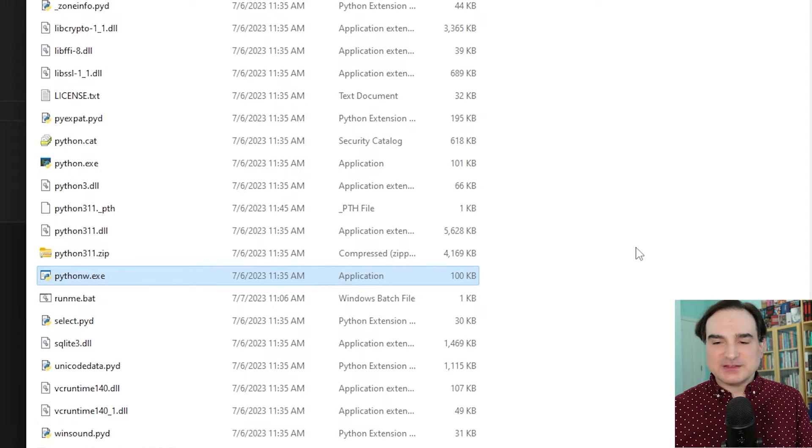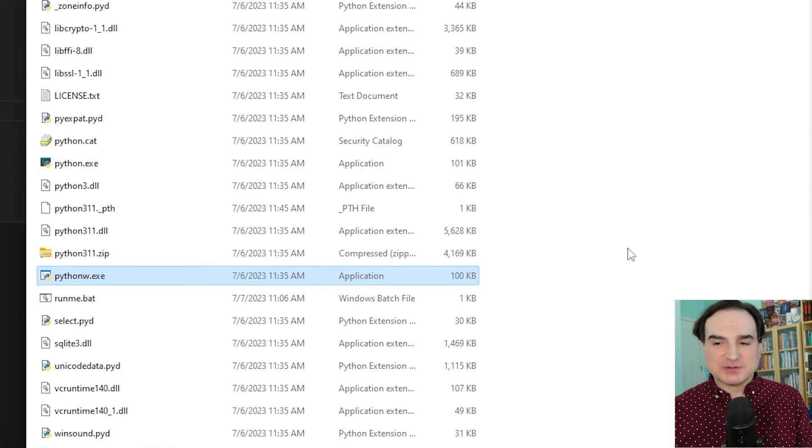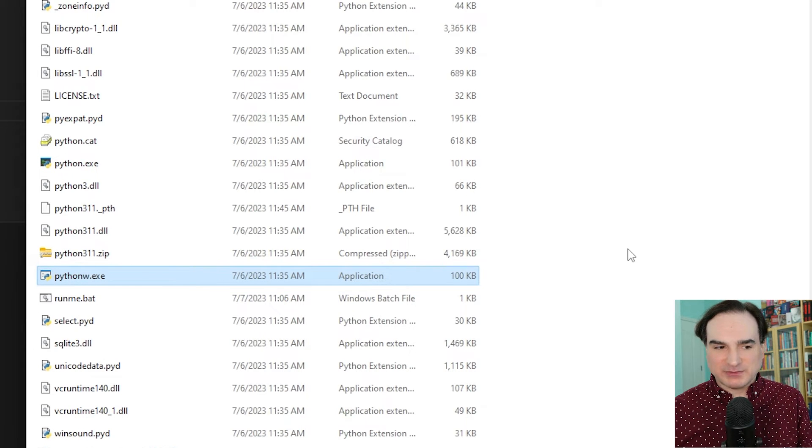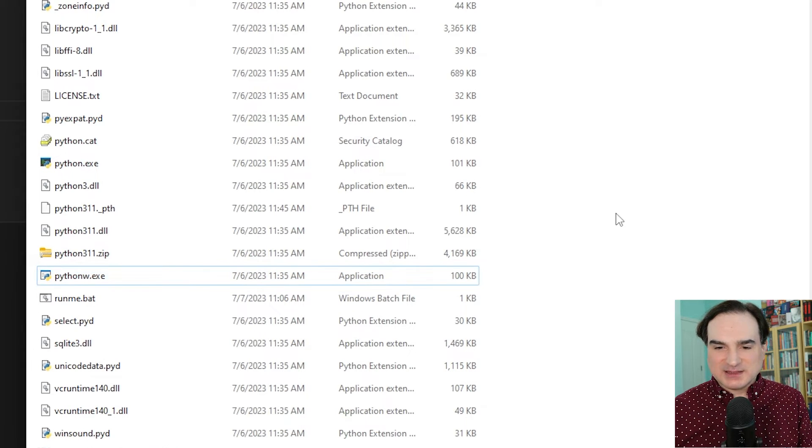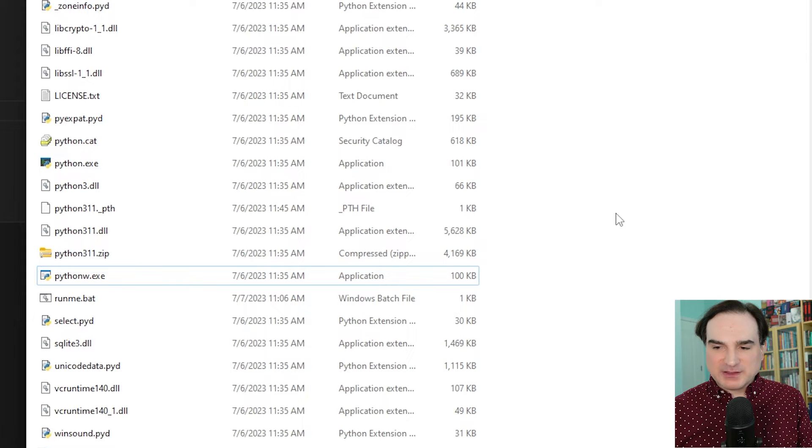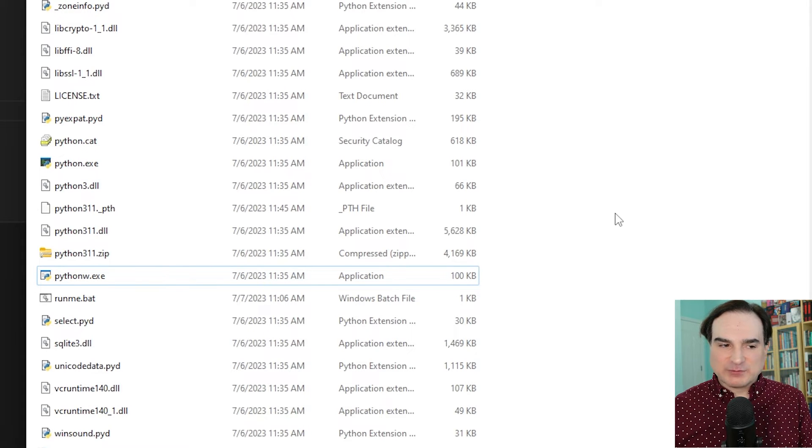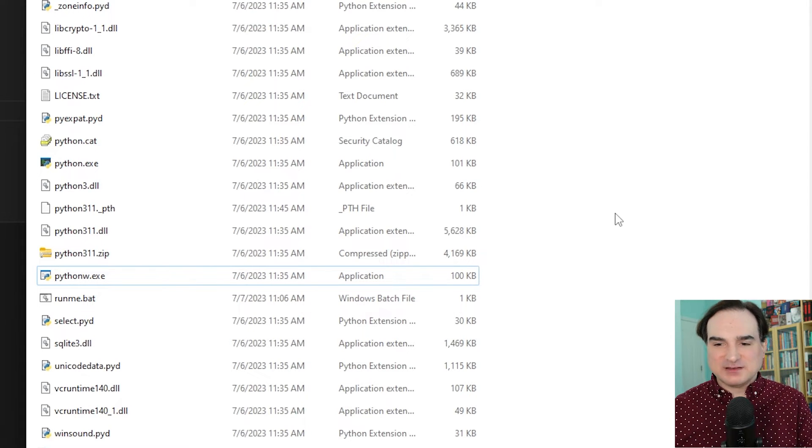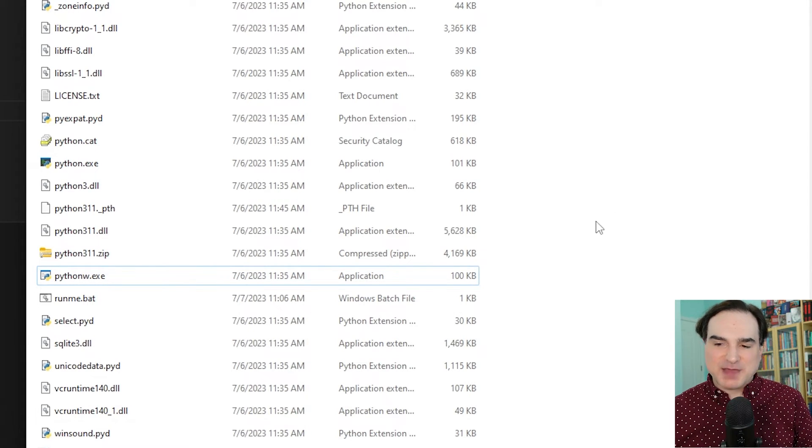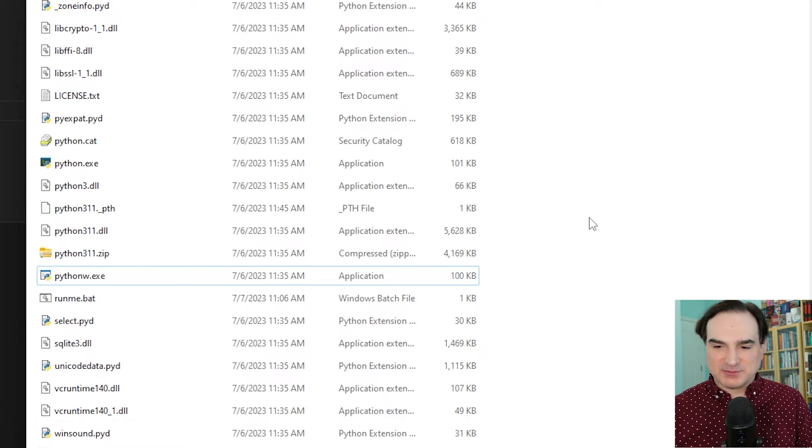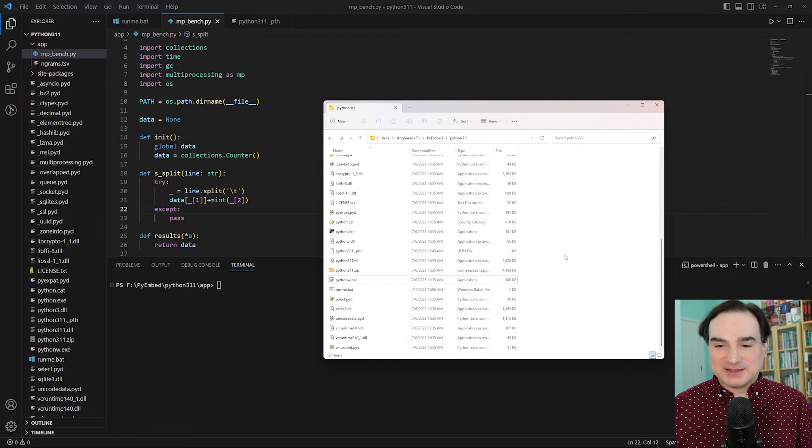Now one of the things that you can do with the embeddable redistribution is you can take a Python program that you've written and make it into a redistributable package. You can make it into something that you can pack up and give to people with a little bit of work.